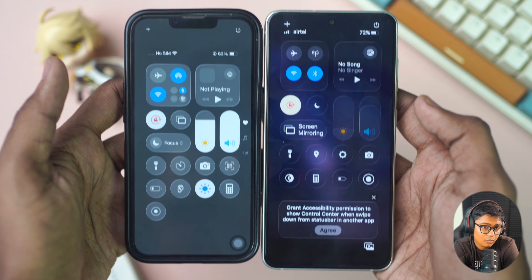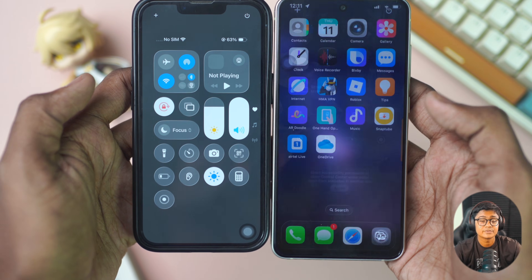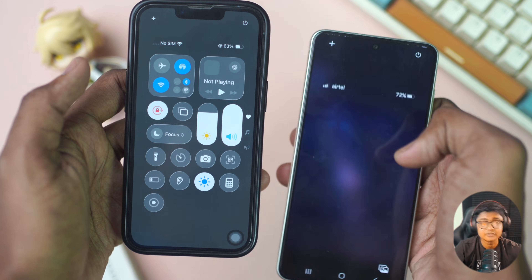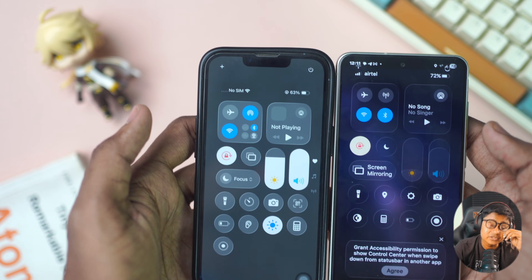And that's the way of using an iPhone launcher right on your Android phone. If you have any questions, please let me know in the comment section and I'll get back to you real soon.